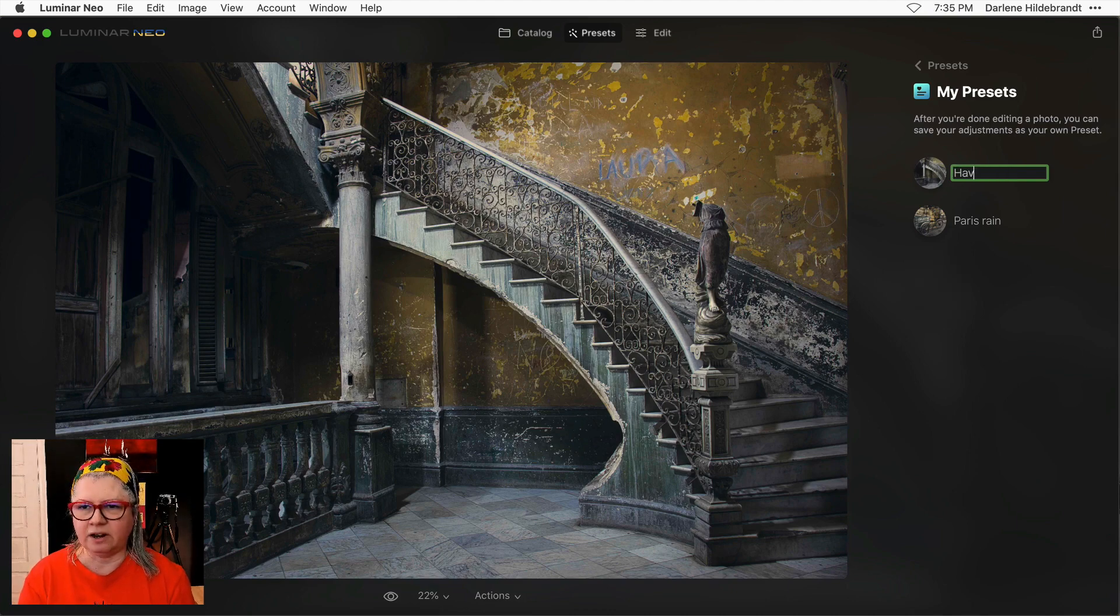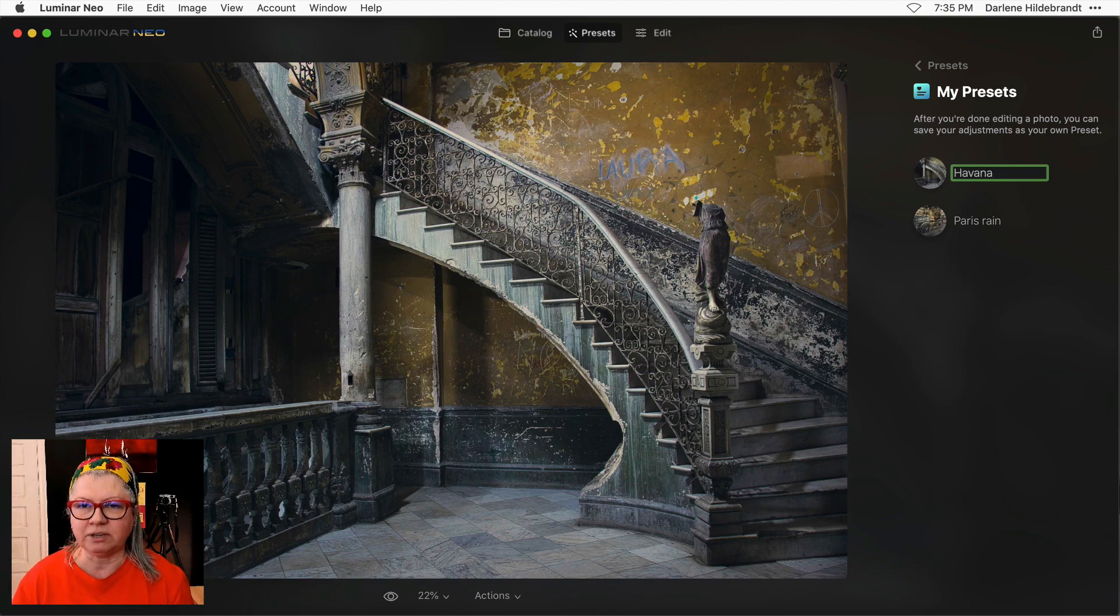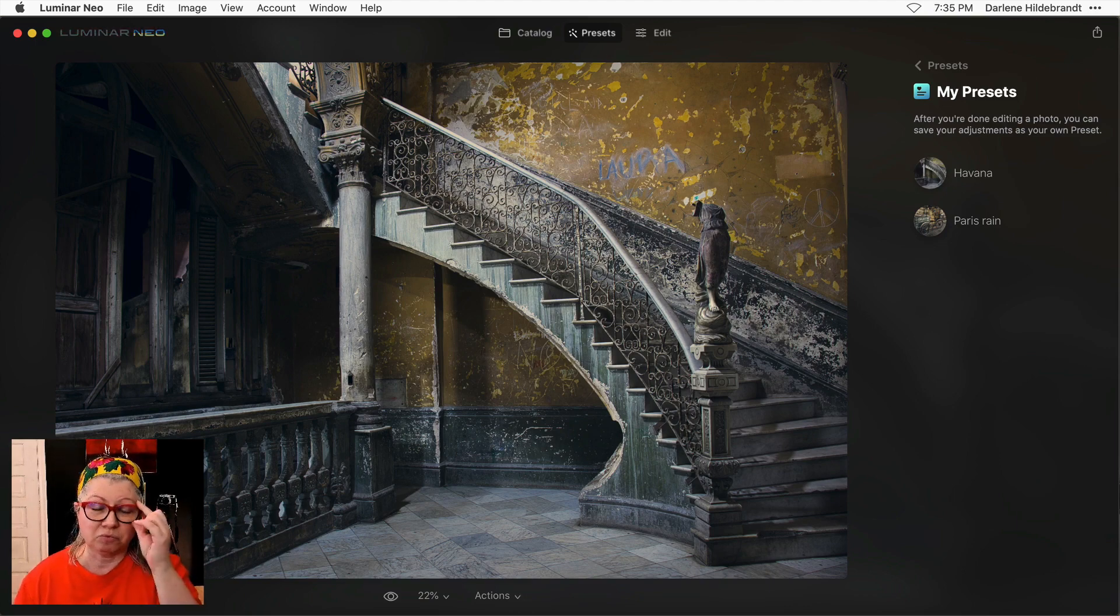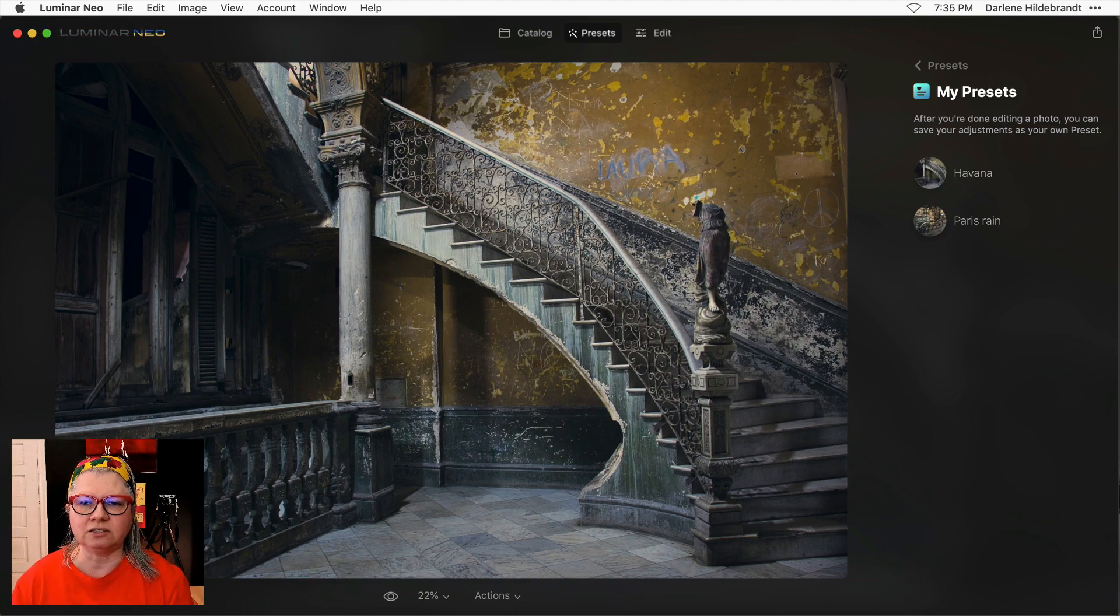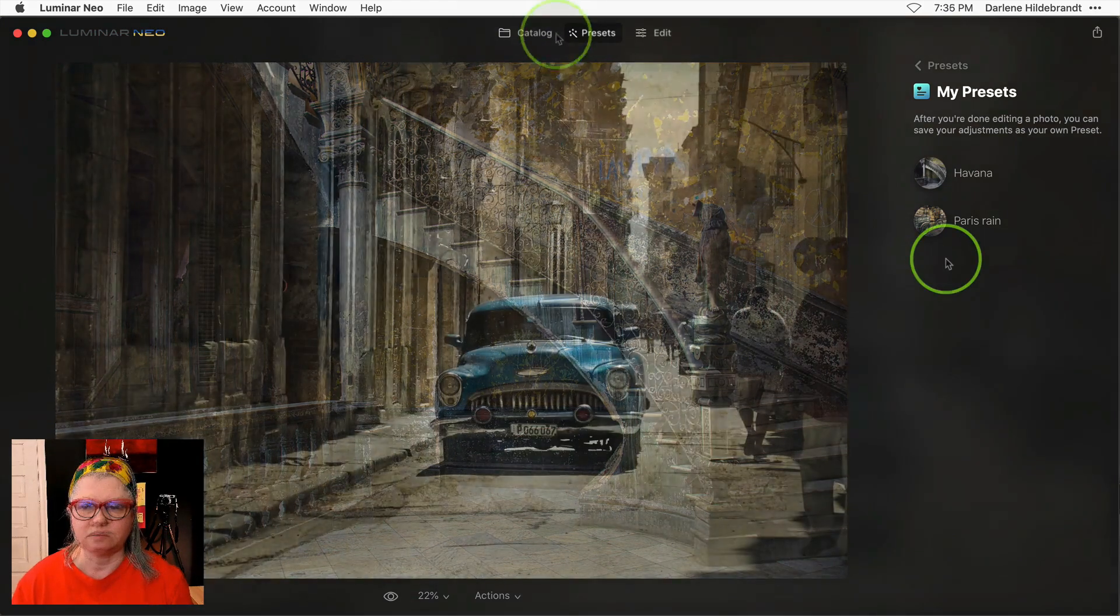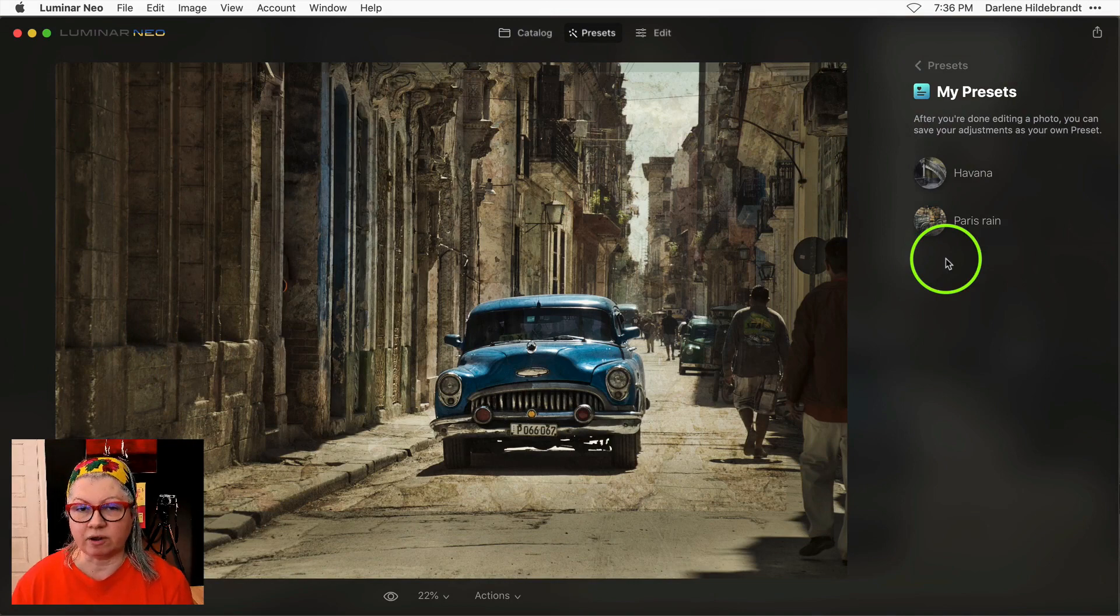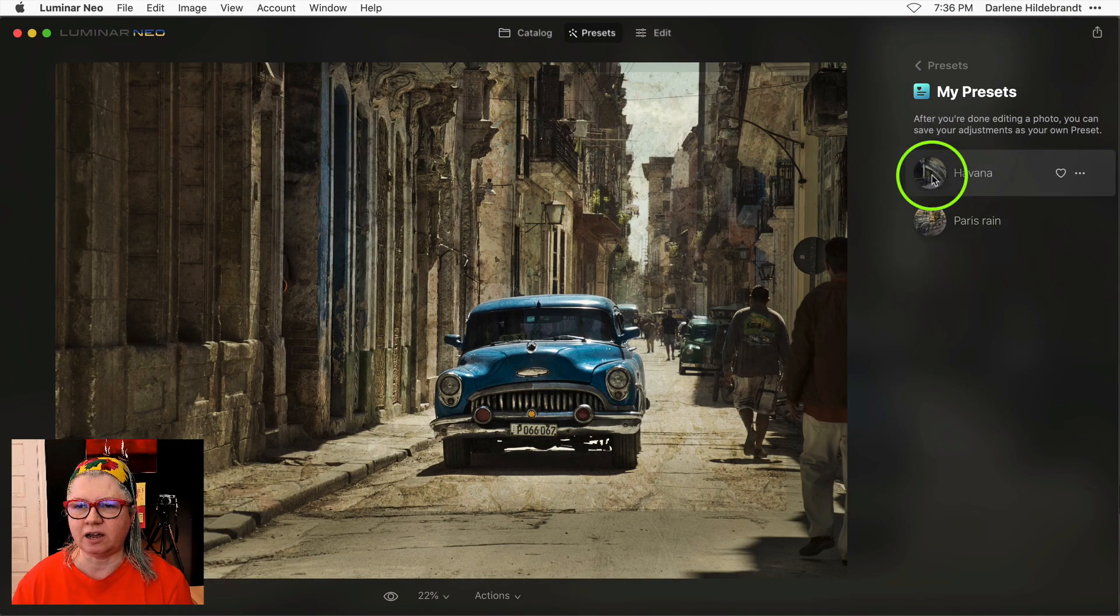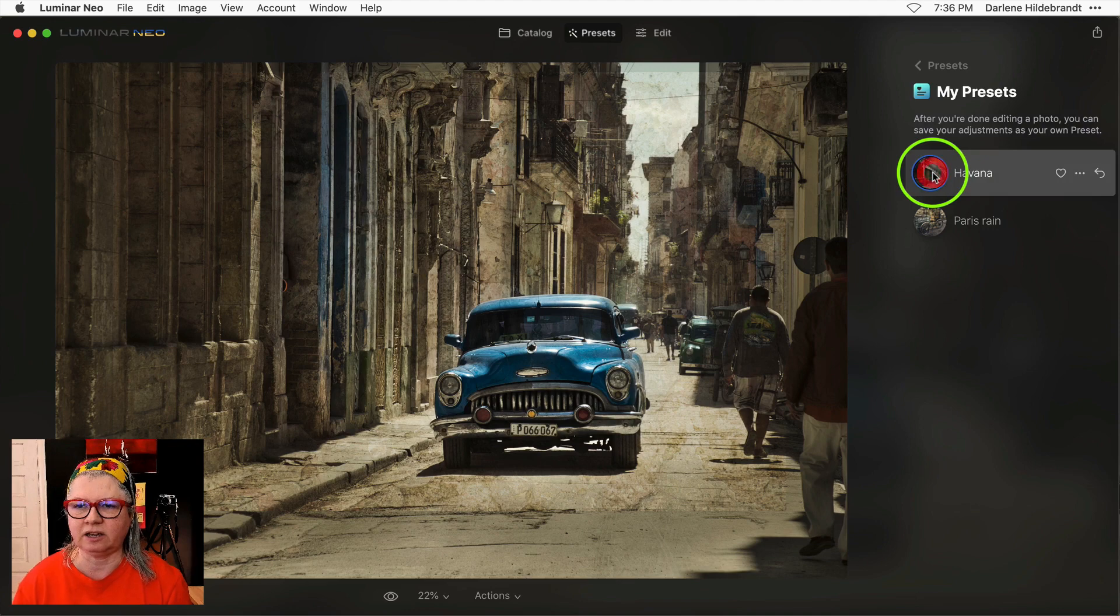Give it a name. I'm going to call it Havana because that's where this one was taken. Now I can apply that to any other picture. Here's another image that I shot in Havana so I'm going to apply my preset just by clicking it.